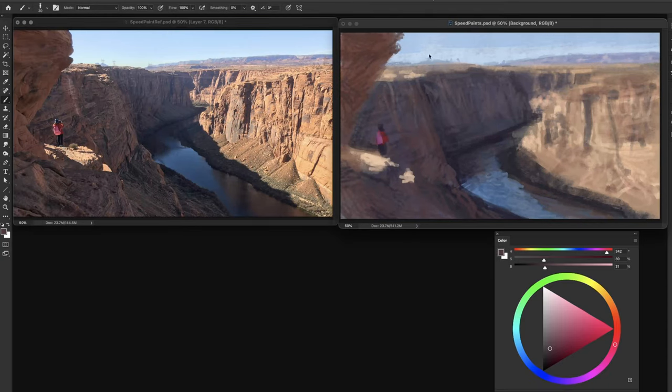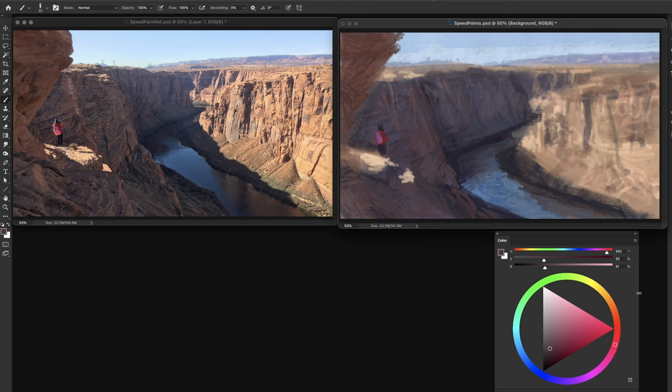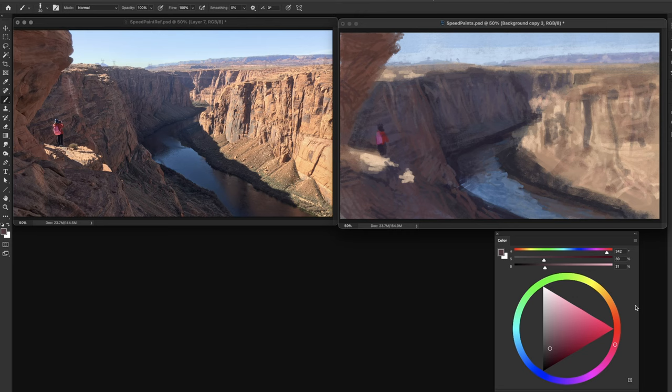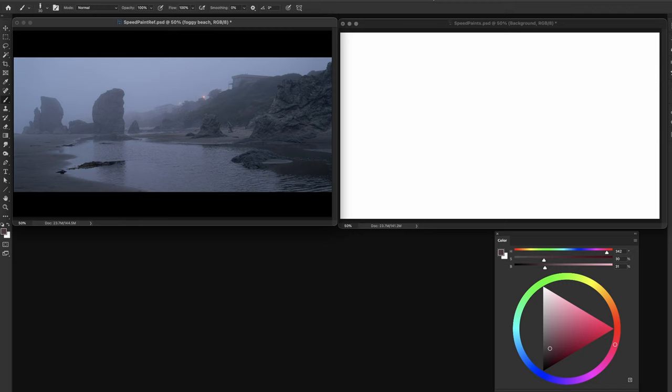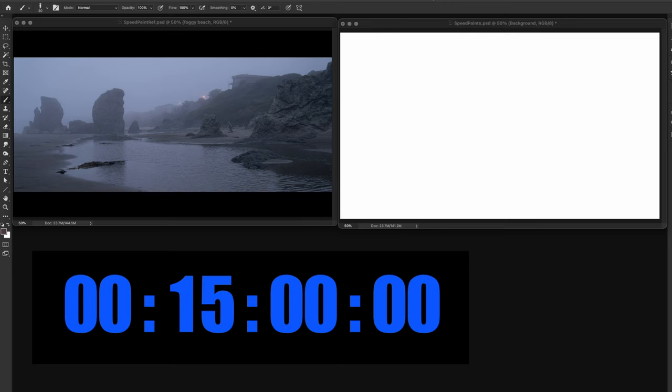All right, let's go on to another one. These are 15-minute fast speed paints. We already did a skull. I did this kind of cliff. Let's see what we're going to do next. I'm going to start this where it's a blank slate.